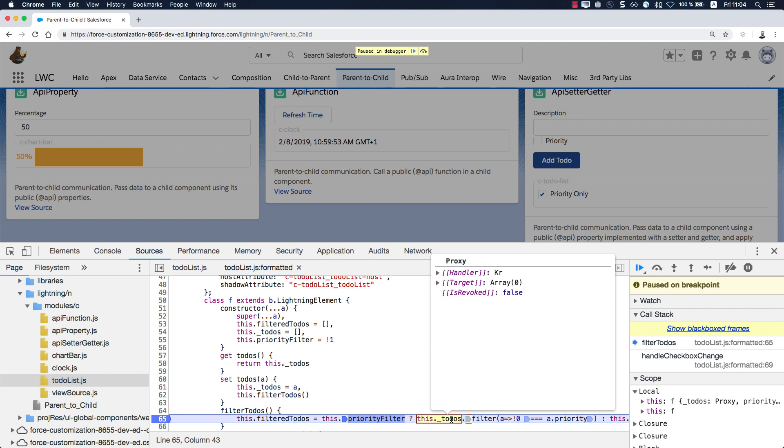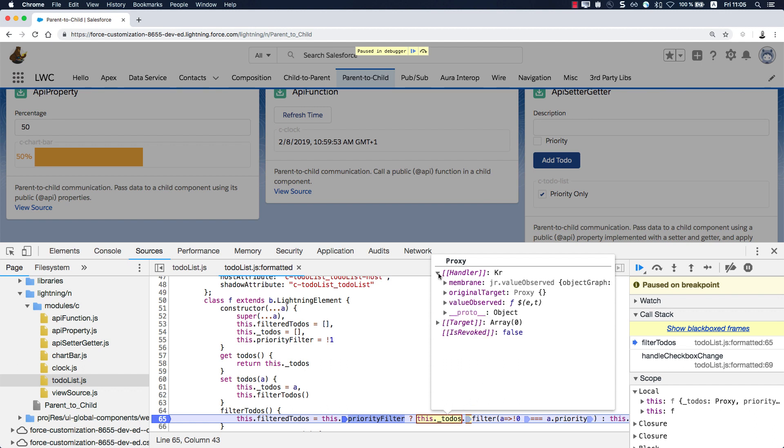Like for this example, underscore to-dos. What you see here is a JavaScript proxy. Every property that you annotate with @track, @wire, or @API is a JavaScript proxy. We use this mechanism to observe value changes, but also in the case of @wire and @API to prevent any data mutation.